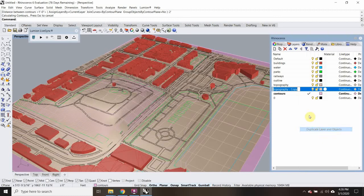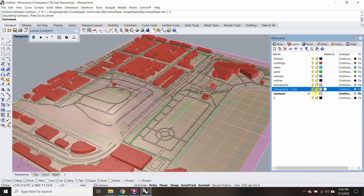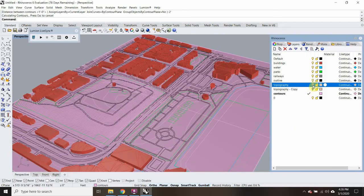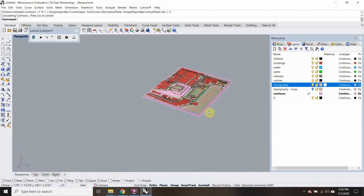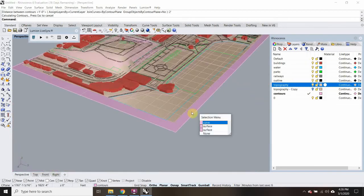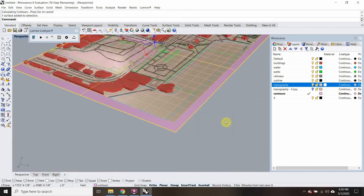Duplicate layer and objects. I'm going to hide that first one, so now I have a brand new one. And I can hide this plane down here — I don't need that for the time being.